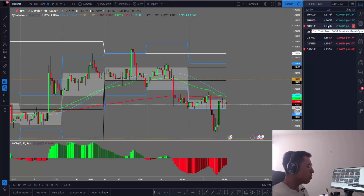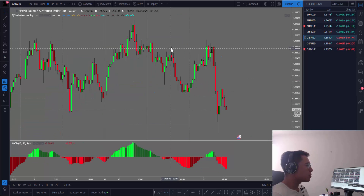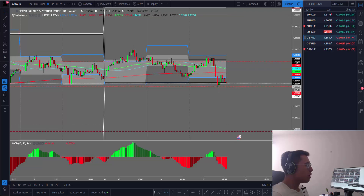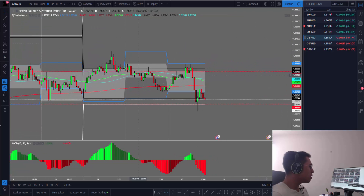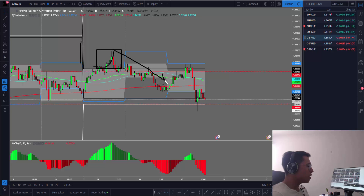The next example: the Pound has also been going down during this week. I want you to see what happened on Monday right here — this is the beginning of the week. The price broke above the mark, and since then it has been trading in the opposite direction.